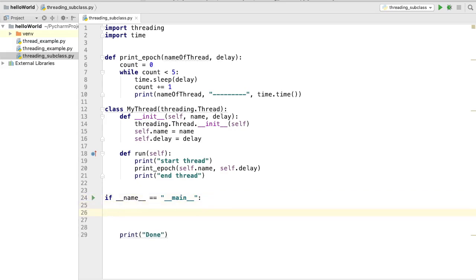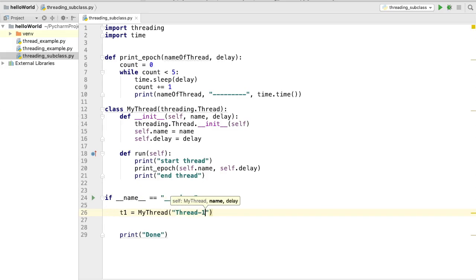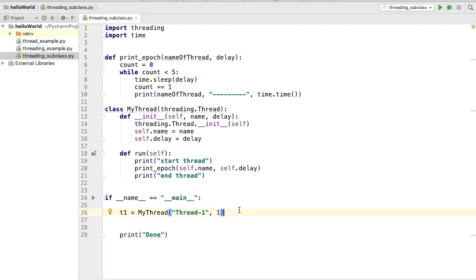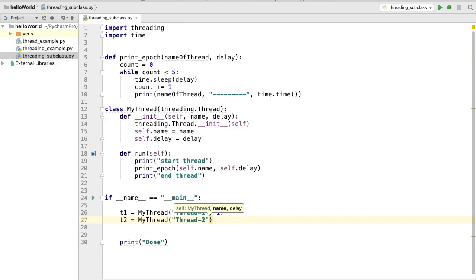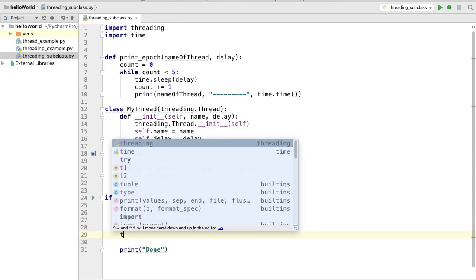Now that we have the `__init__` and `run` methods, I can create some instances. `t1 = MyThread('Thread 1', 1)` — passing name 'Thread 1' and a delay of one second, which will be passed to the `print_epoch` method. Then `t2 = MyThread('Thread 2', 2)` — naming it 'Thread 2' with a delay of two seconds.